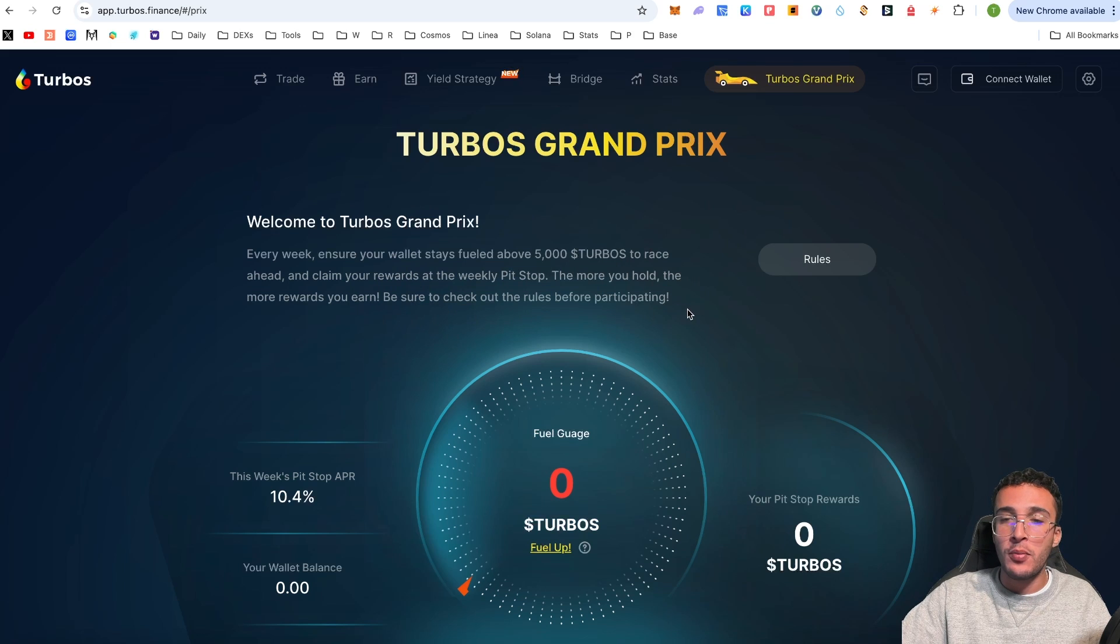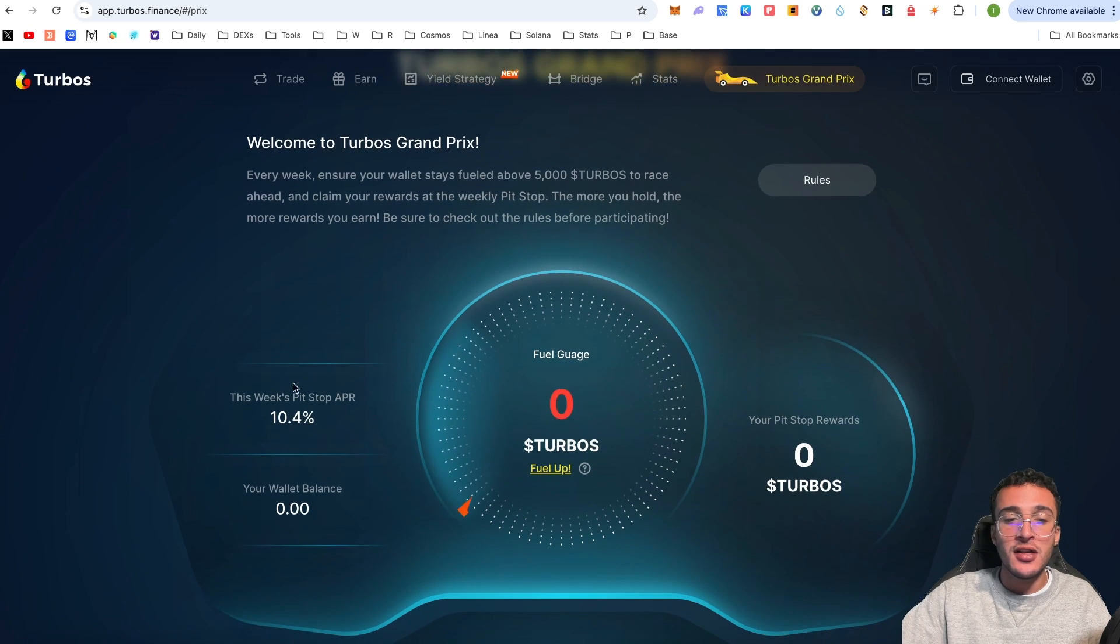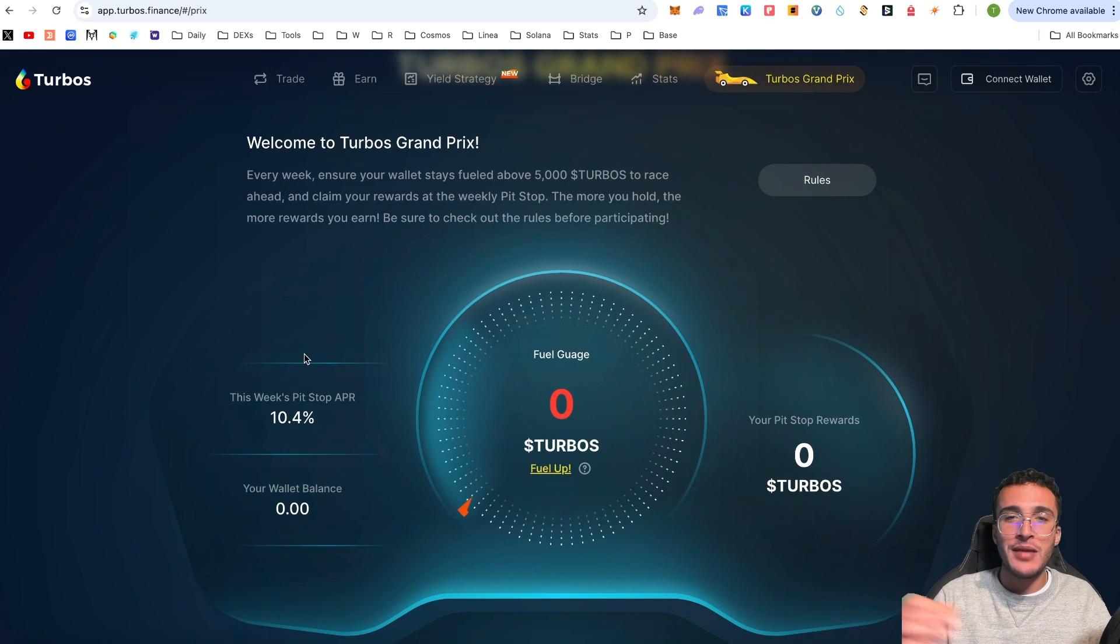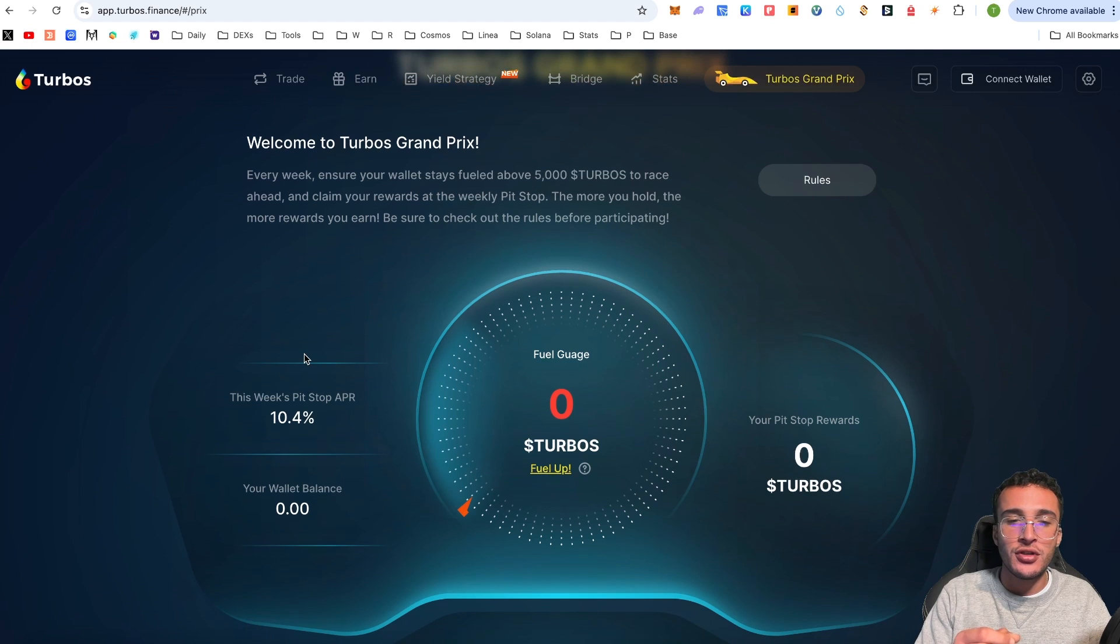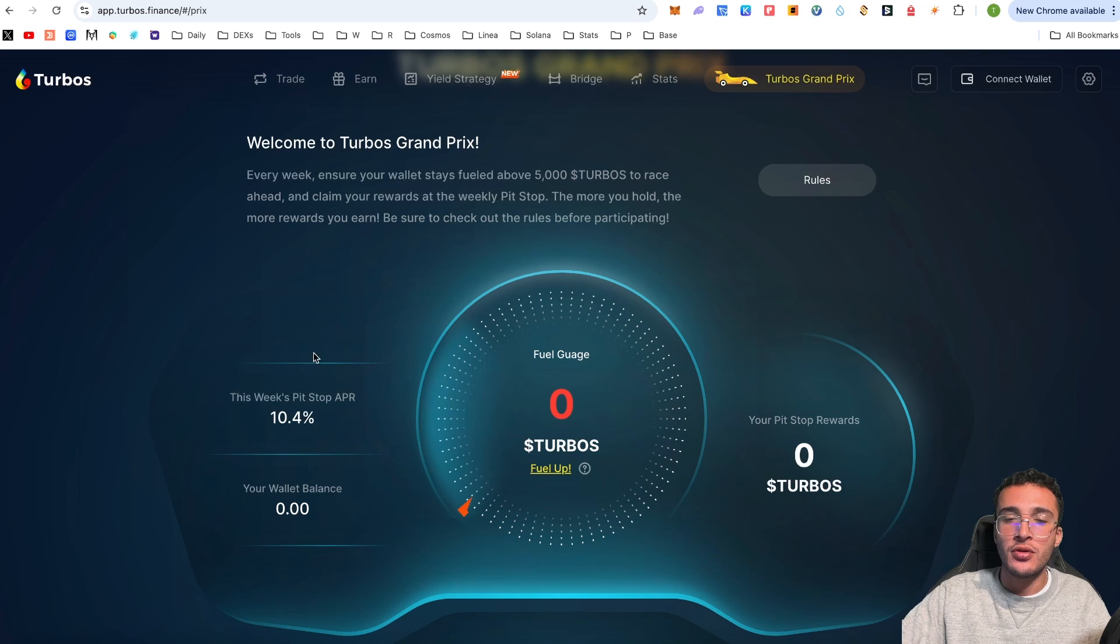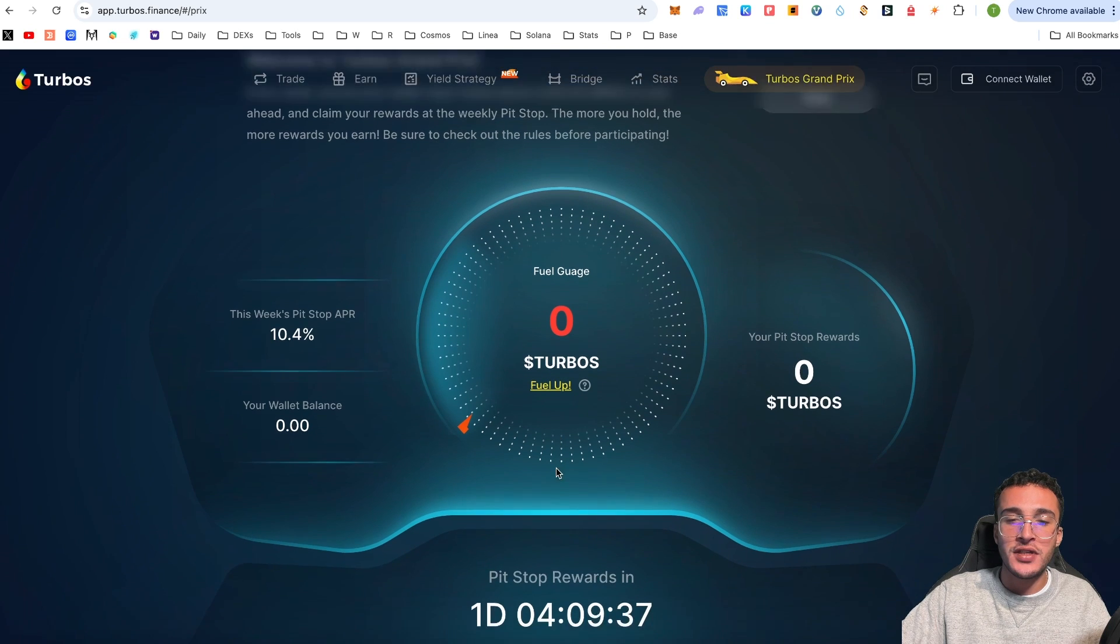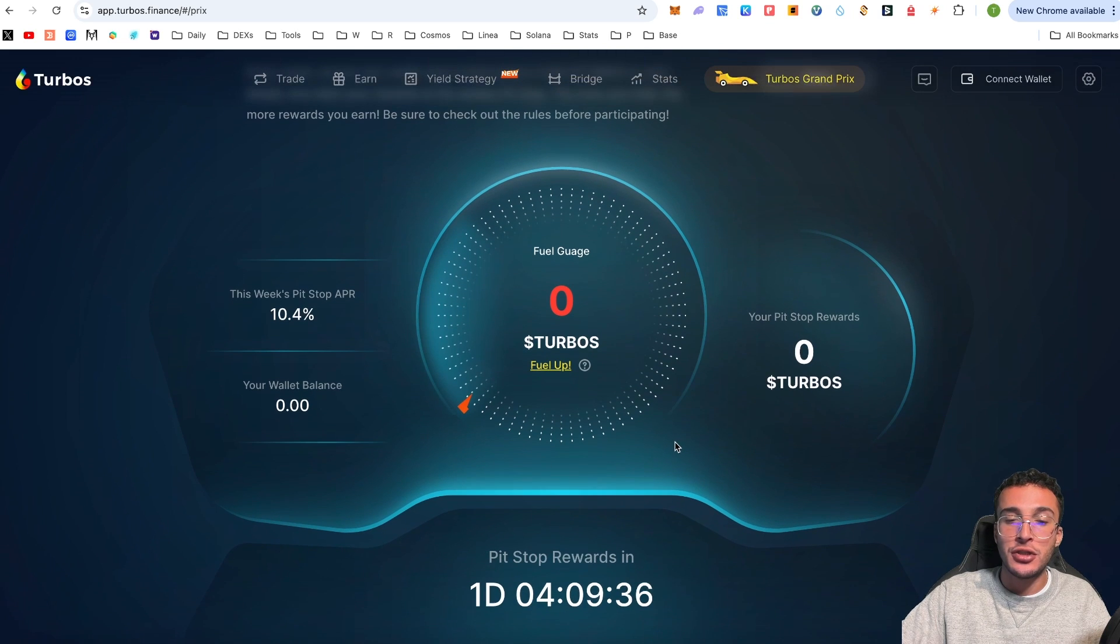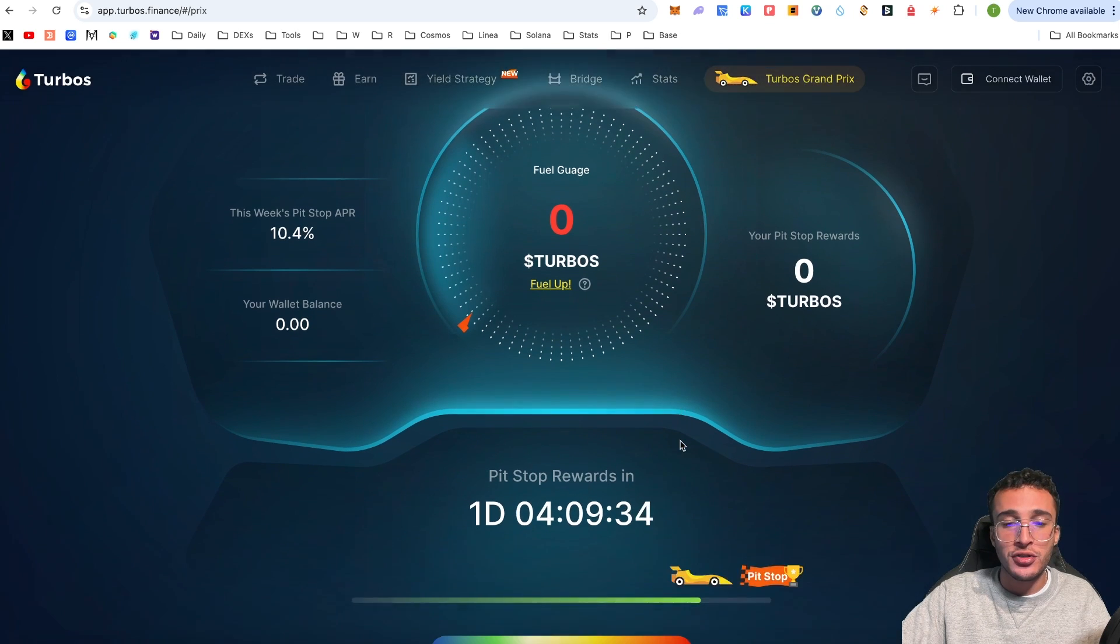To participate in this Grand Prix, all you have to do is hold 5,000 native tokens of the Turbos Finance protocol, which is TURBOS, to race ahead and claim rewards at the weekly pit stop. The more you hold, the more rewards you earn.